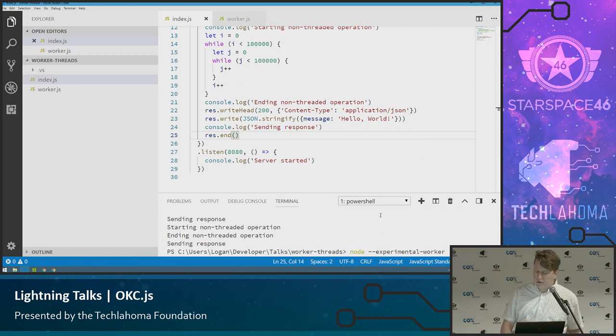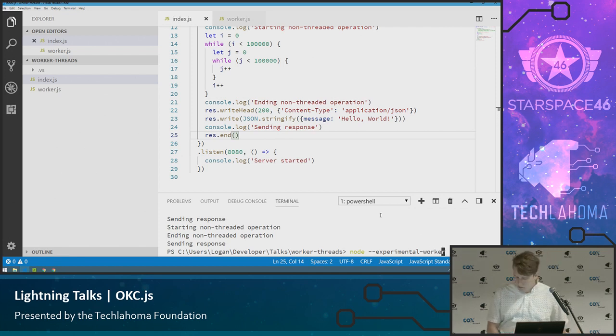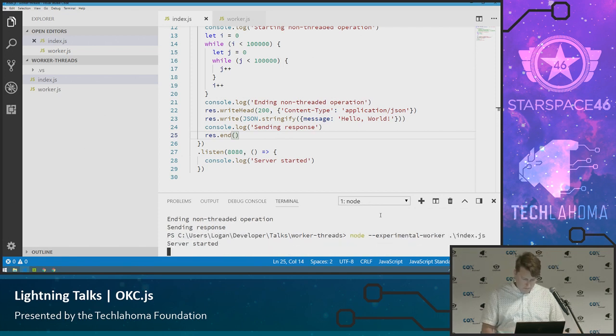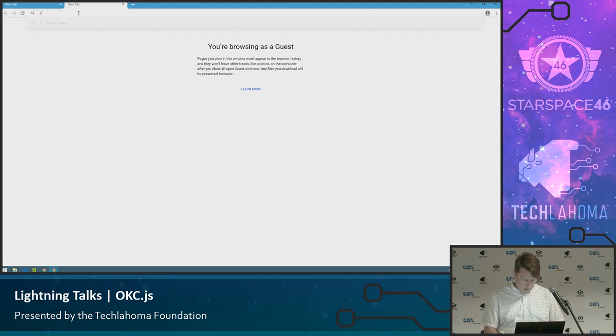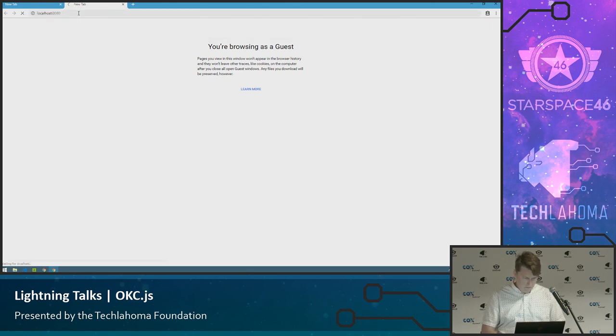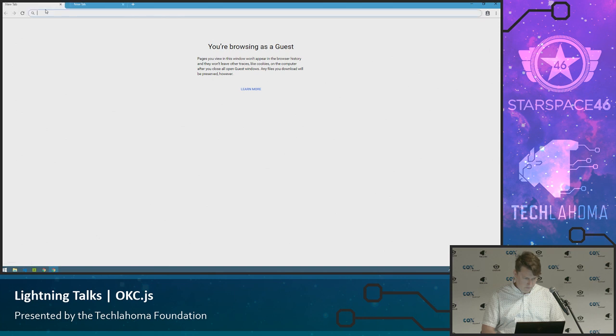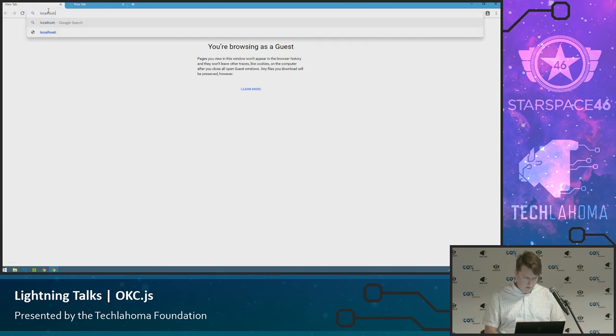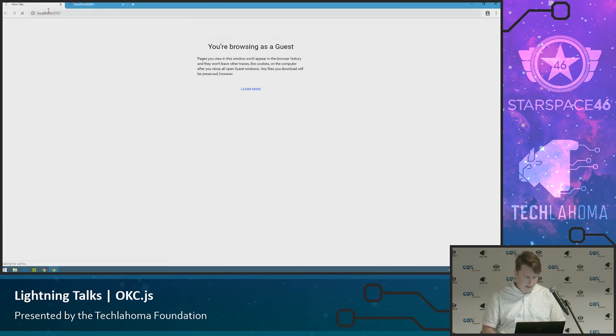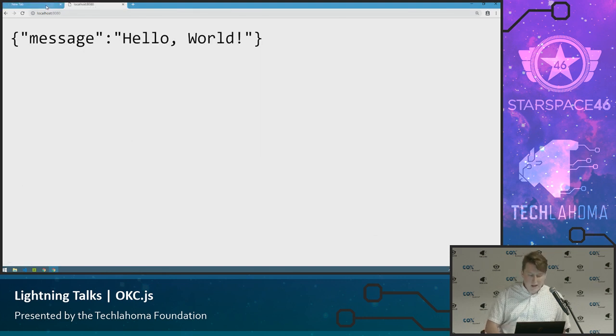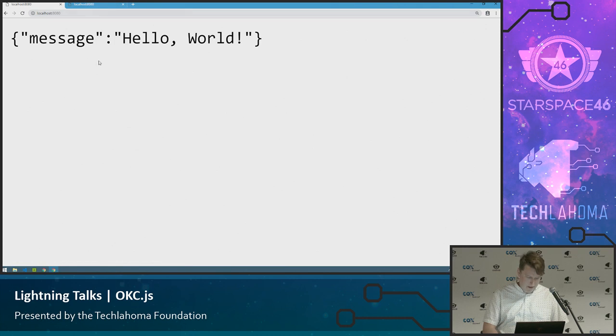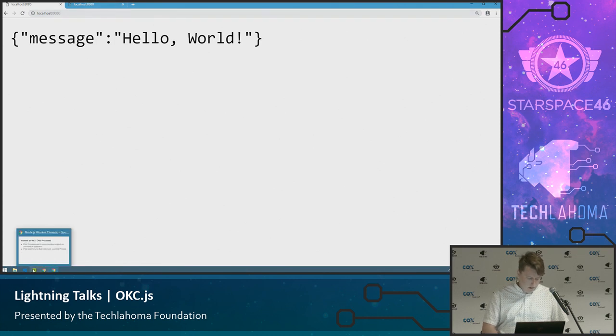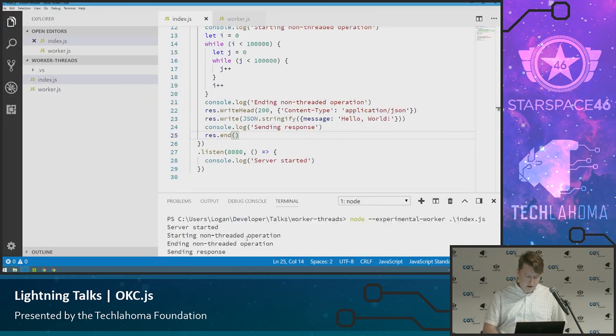So we're starting it the same way we would start a normal application, but with that experimental worker flag on it down here at the bottom. So server started, I want to run it in two, it'll probably get done by the time the first one comes back. Yeah, it's already came back. It sent back hello world, sent back hello world.